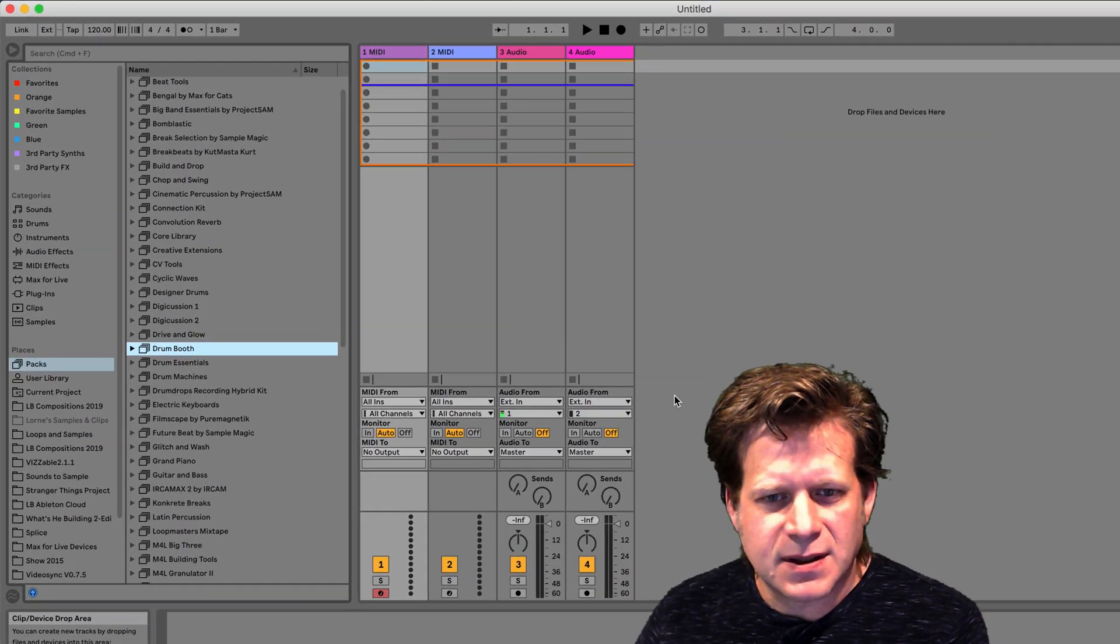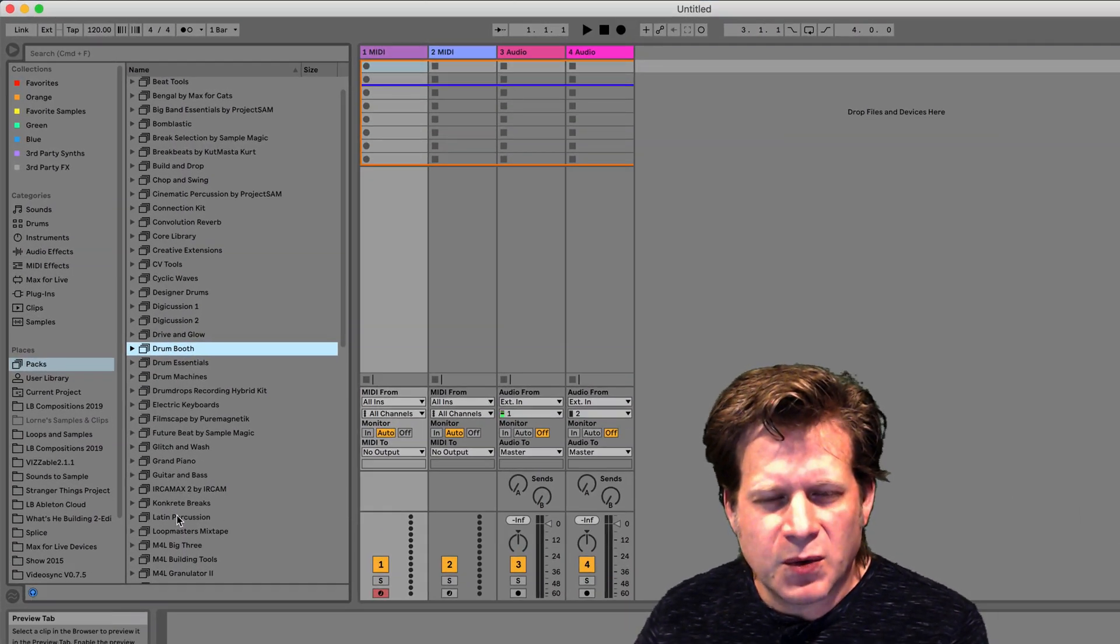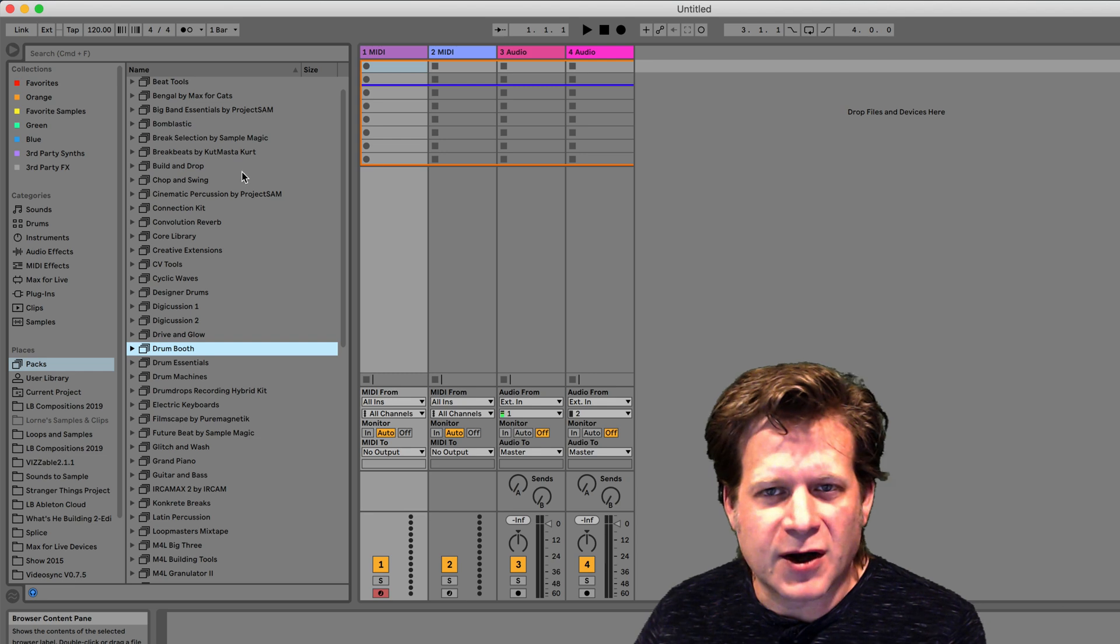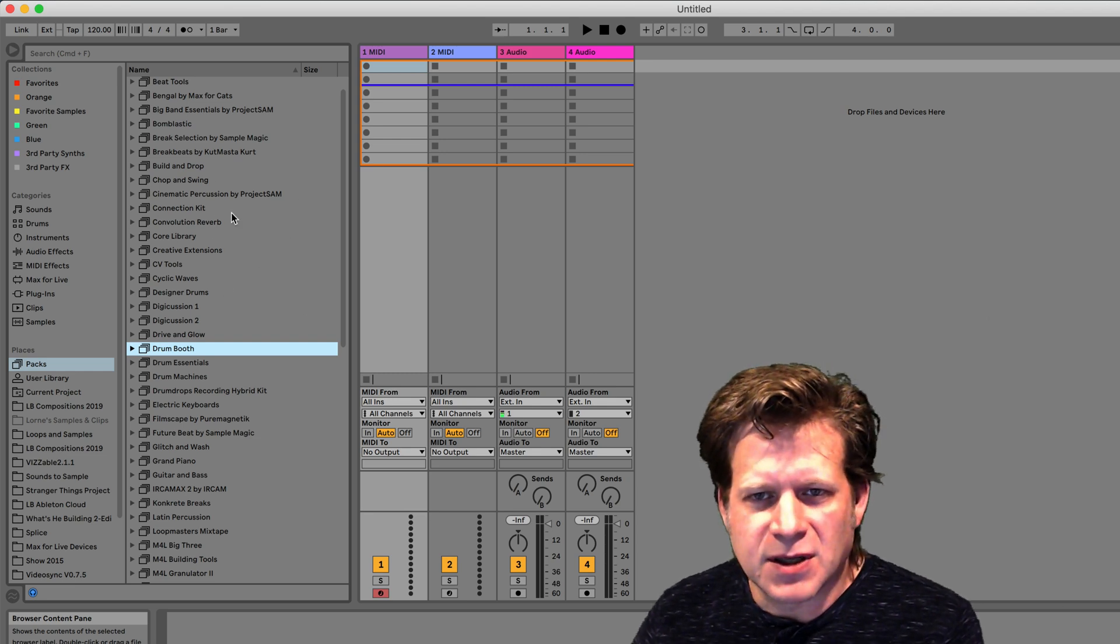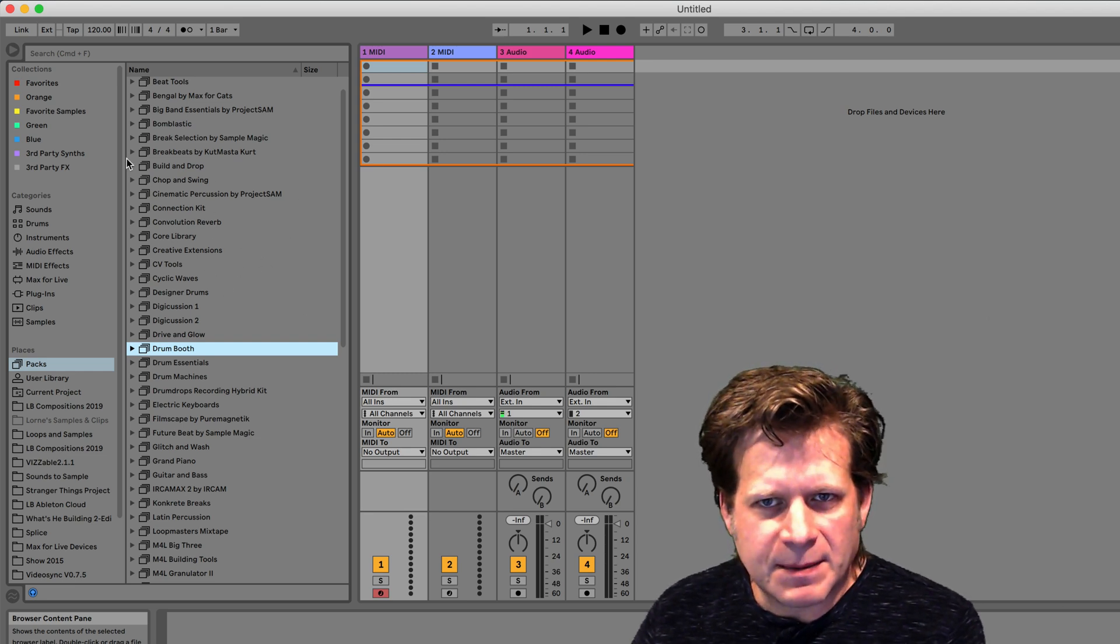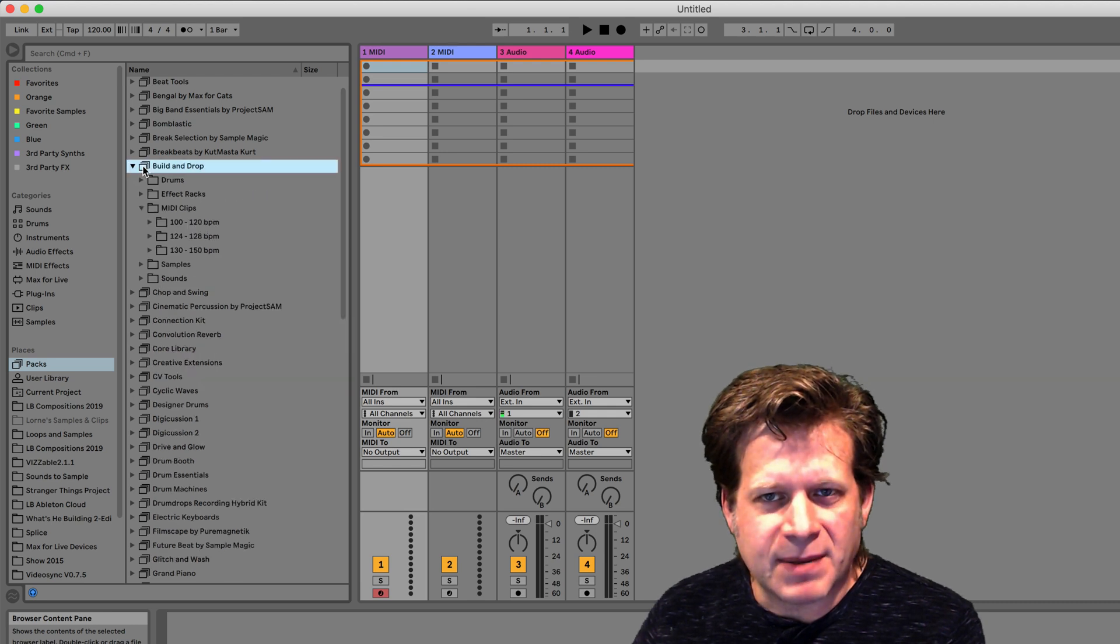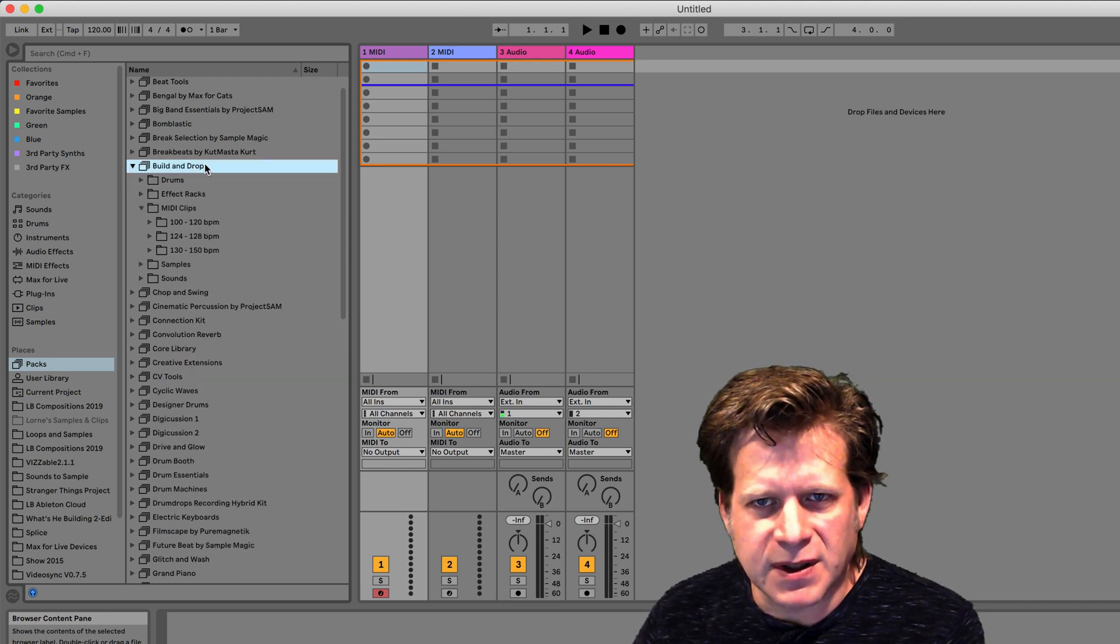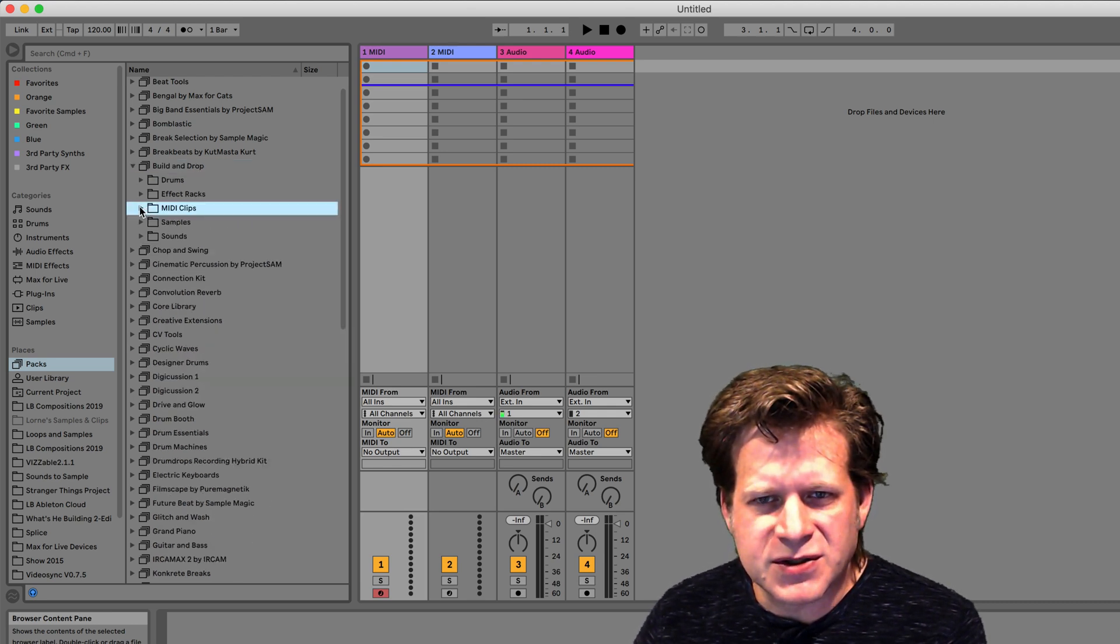When selecting clips, if your preview button is on, when you select them in your browser, it will autoplay a preview of that clip. So I'm going to grab clips from this Build and Drop pack that comes with Ableton Live 10 Suite.